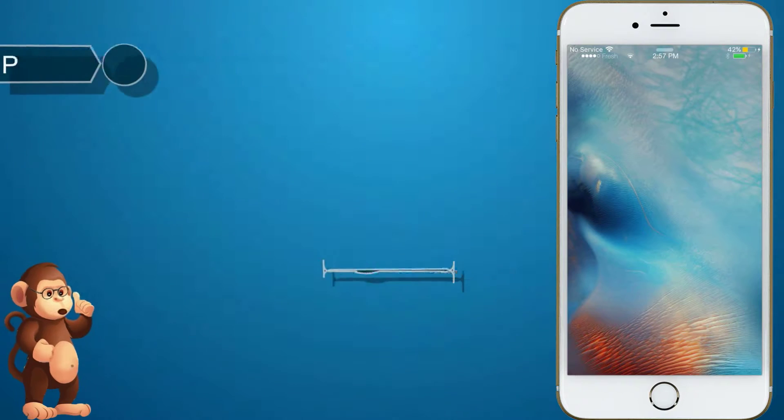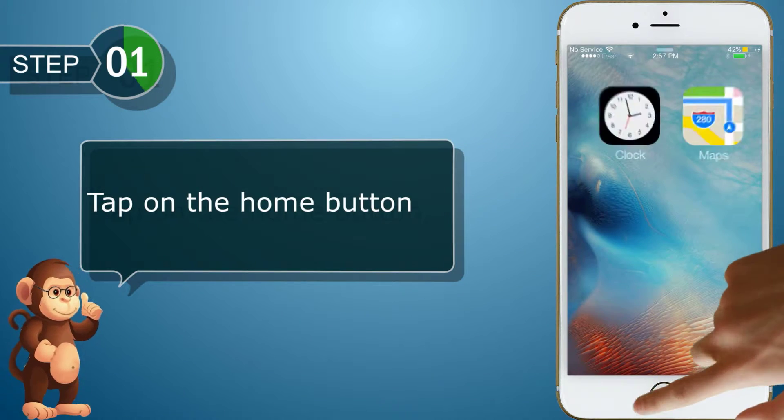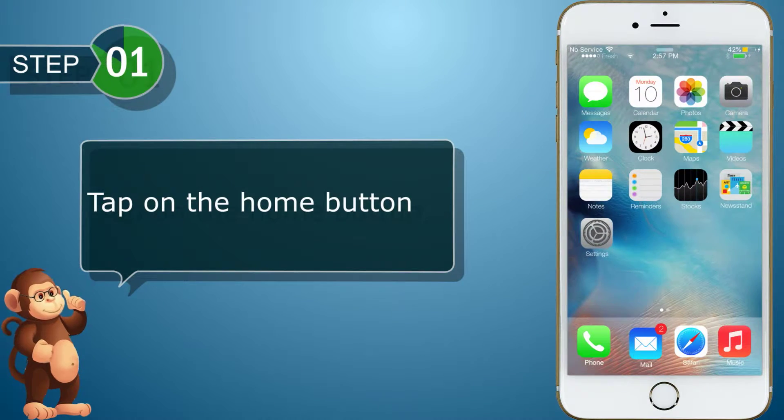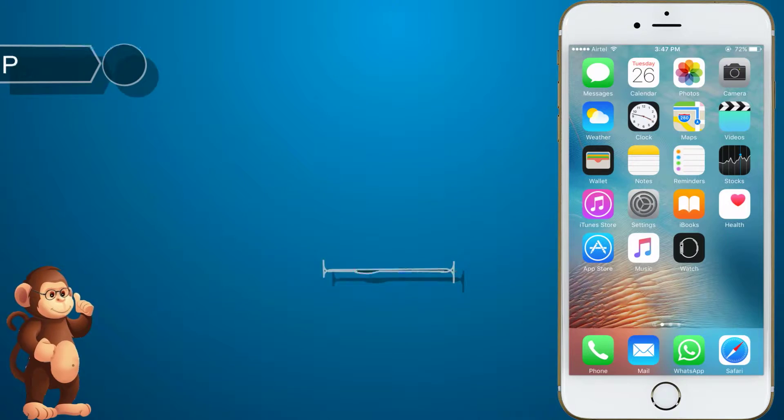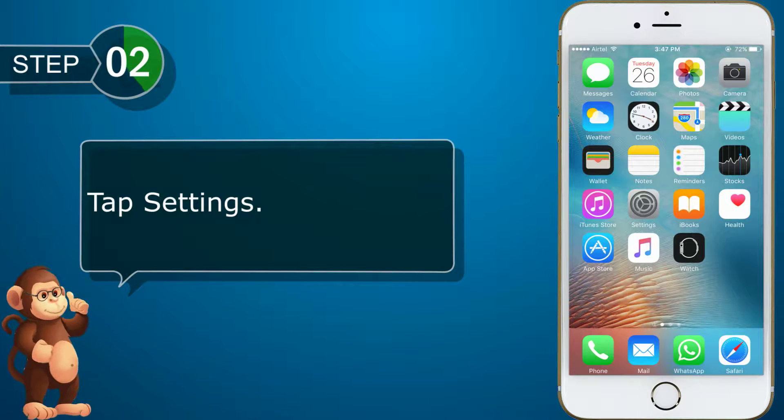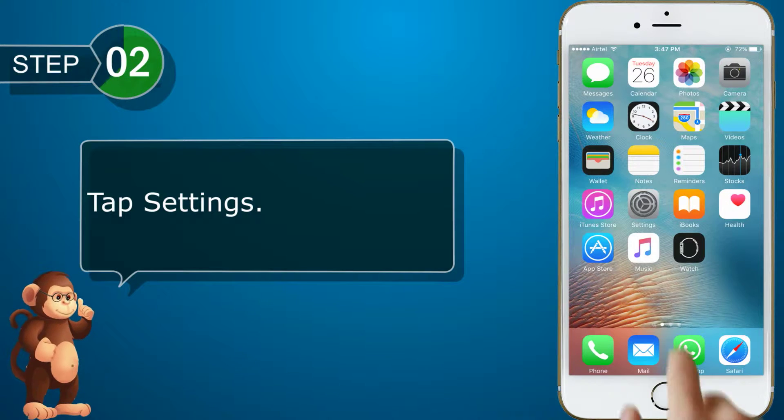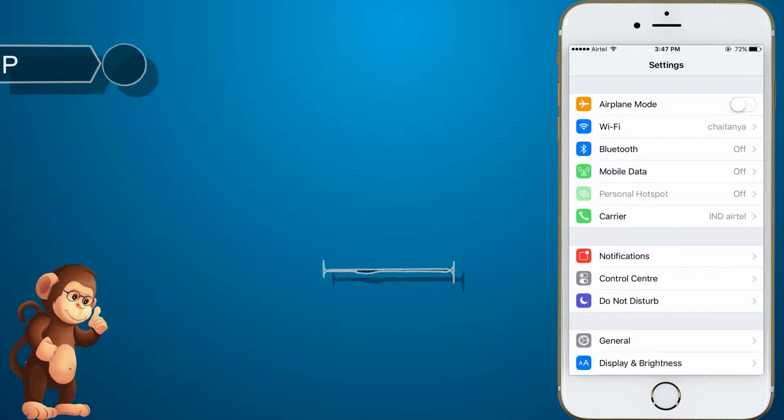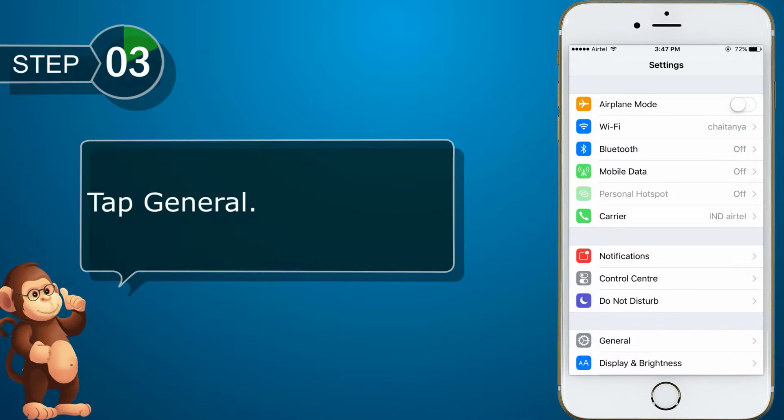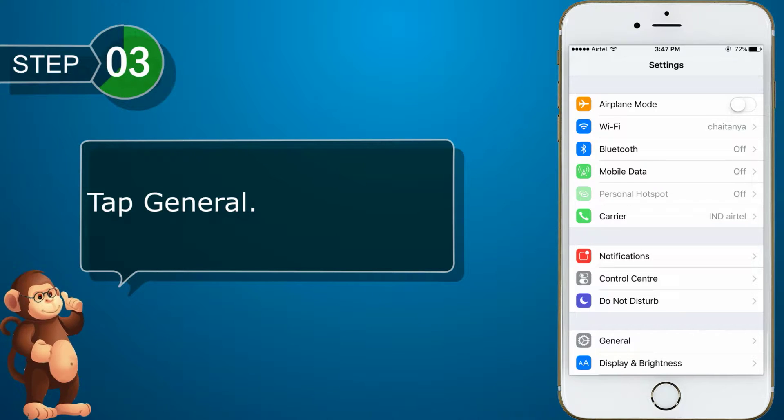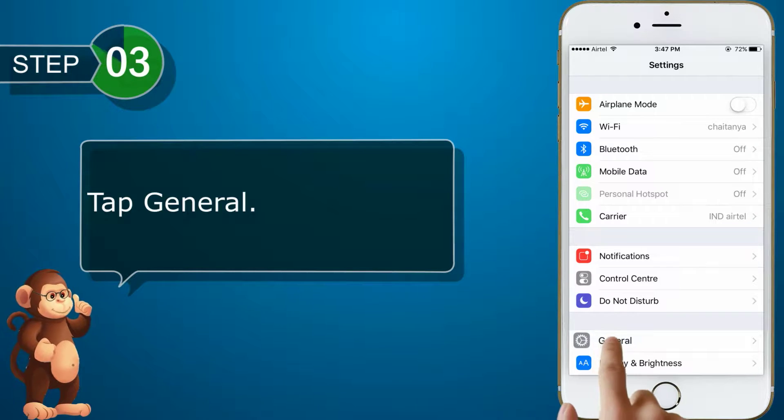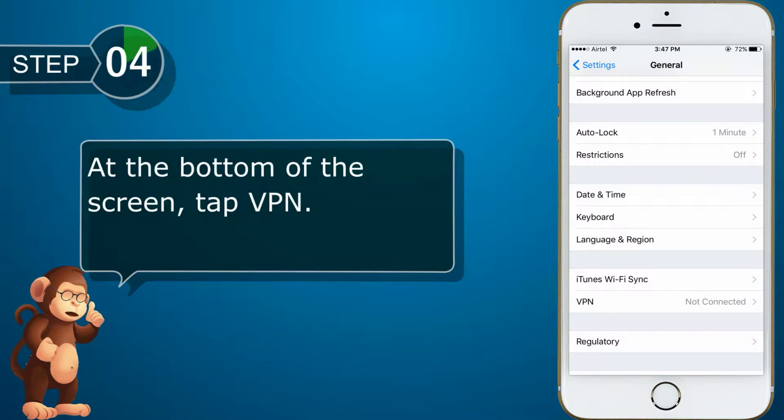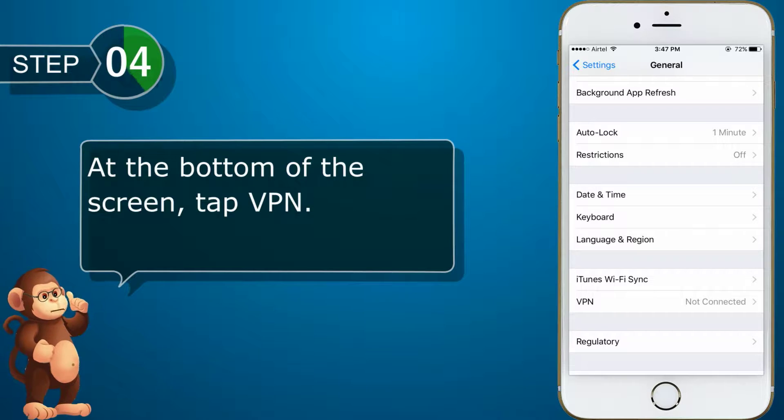Tap on the Home button. Tap Settings. Tap General. At the bottom of the screen, tap VPN.